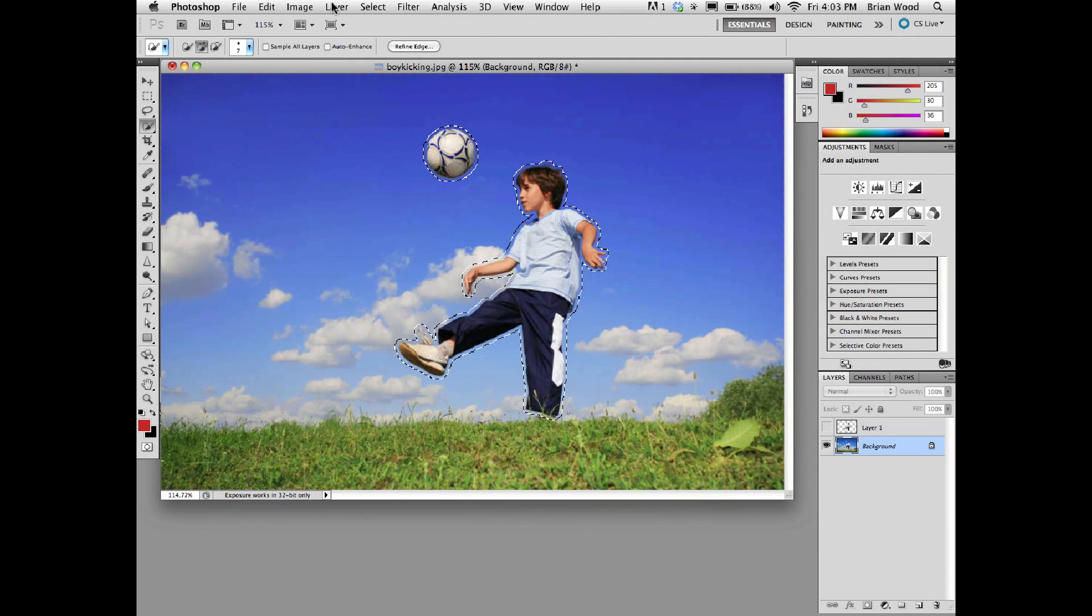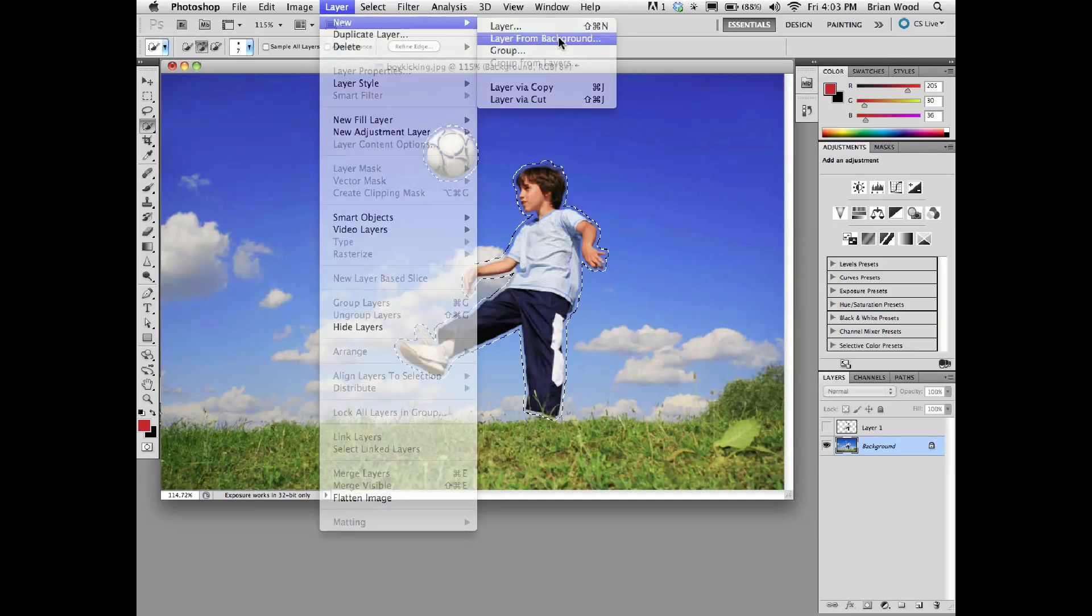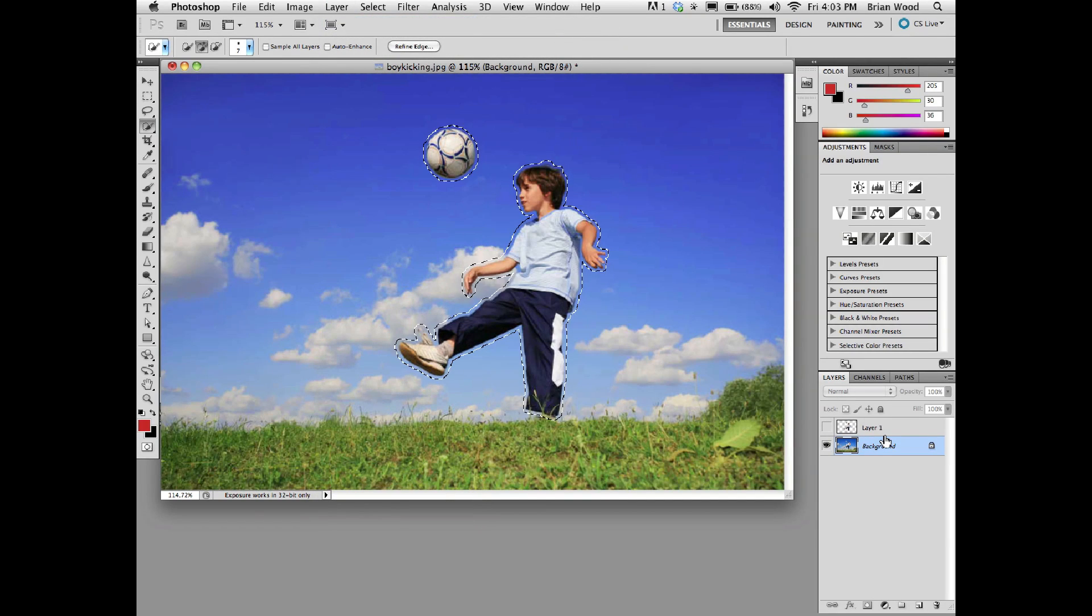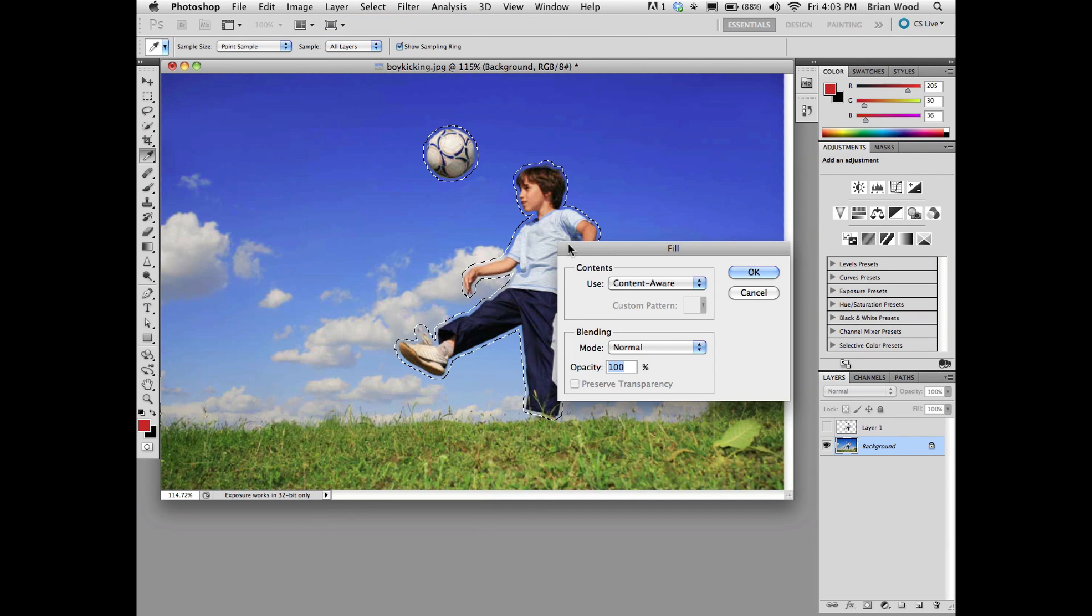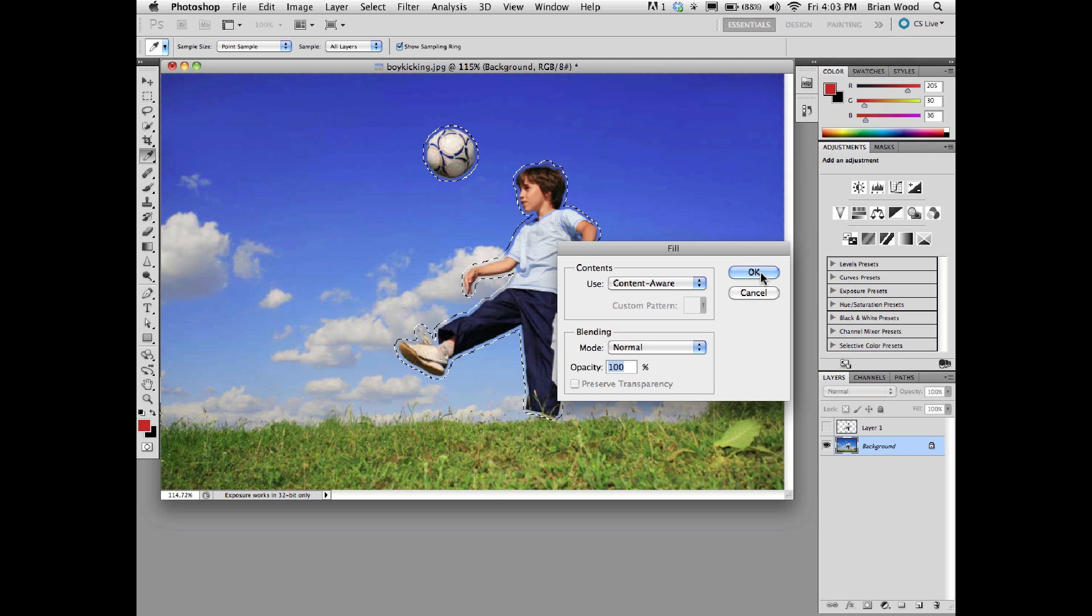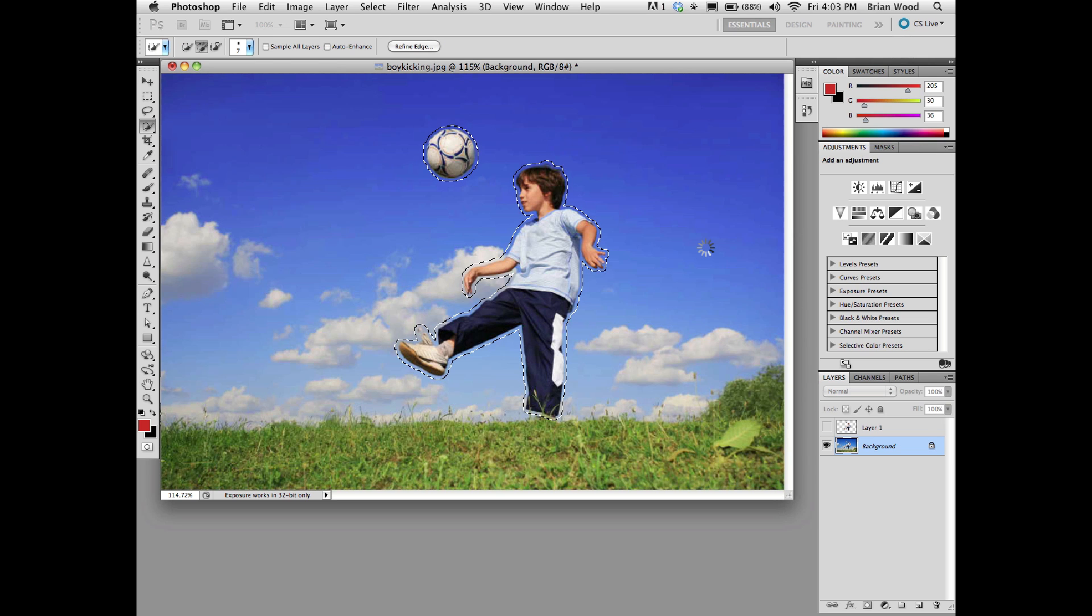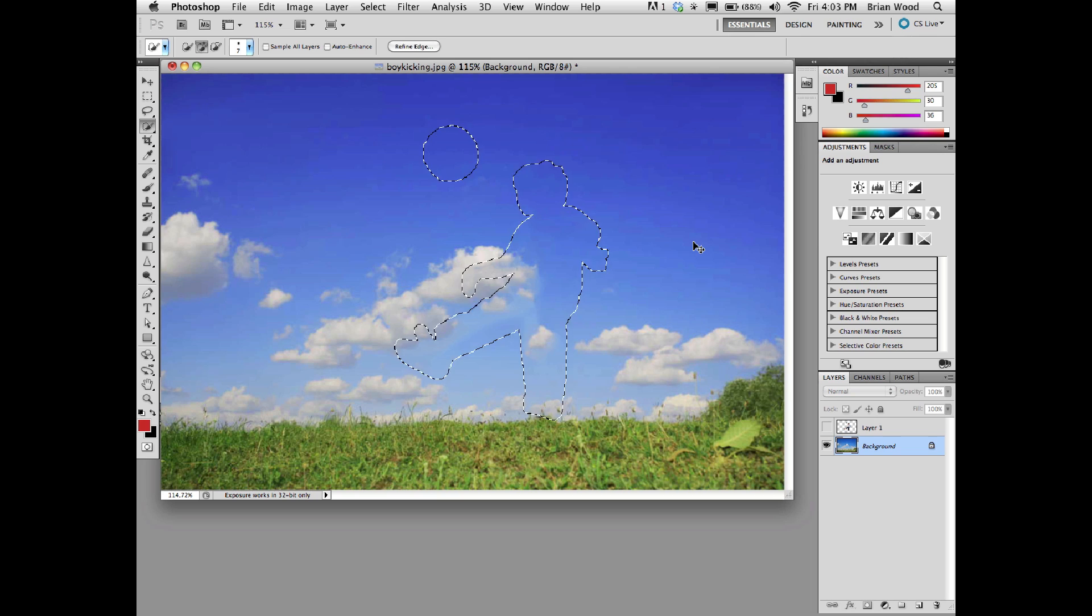Make sure the layer is locked. Not just locked, but go up to Layer, New and make sure it says Layer from Background. It's a background-locked layer. Mine is. I'm just going to press Delete right now. You'll see Fill. You could also go to Edit, Fill, choose Content-Aware, click OK. Then I'll deselect.